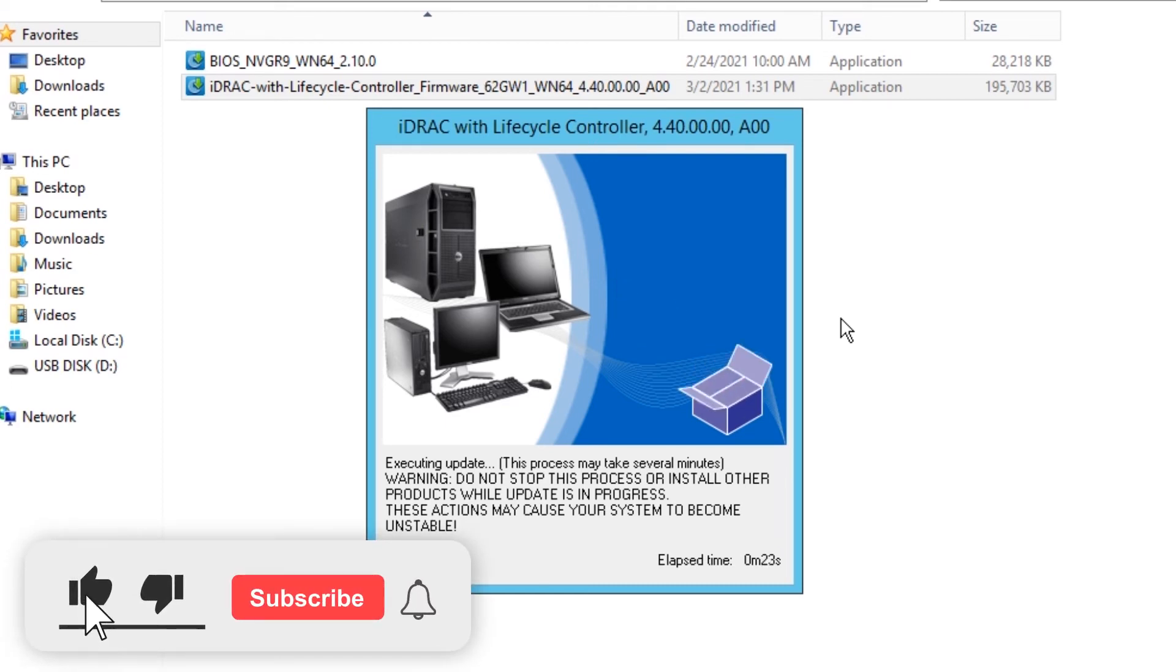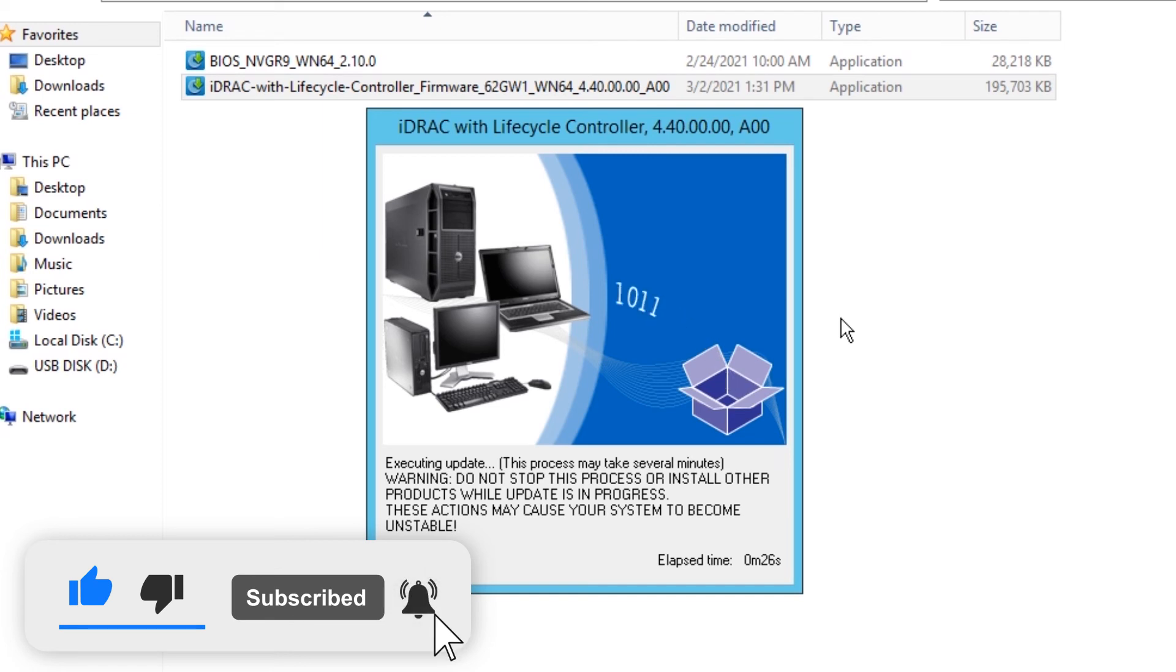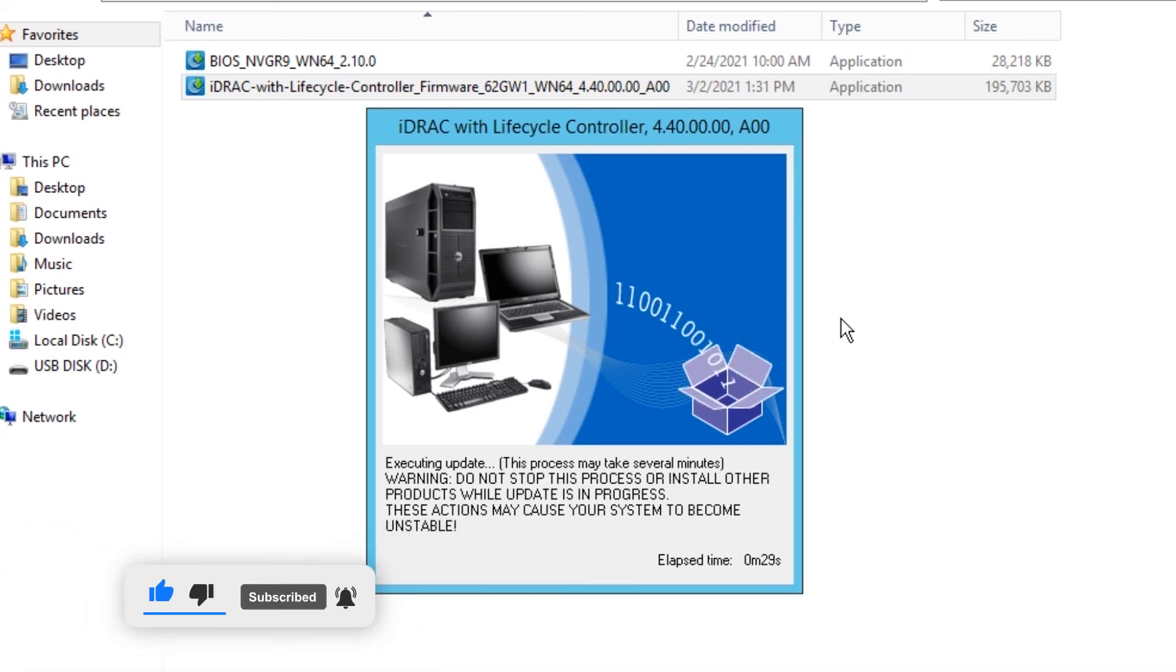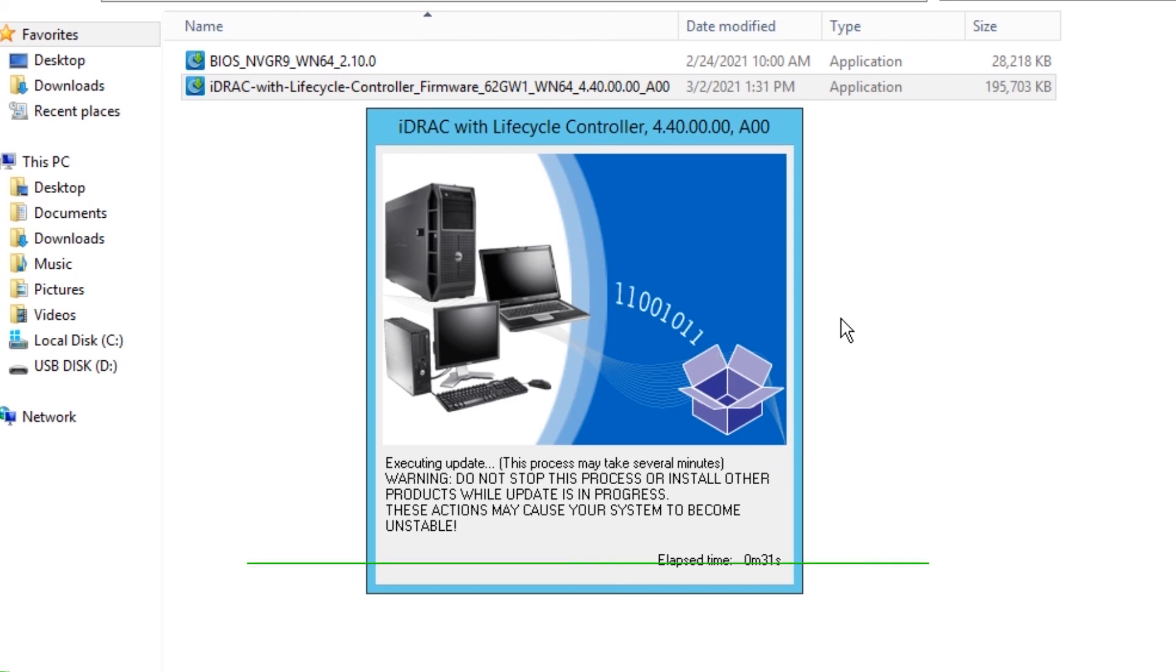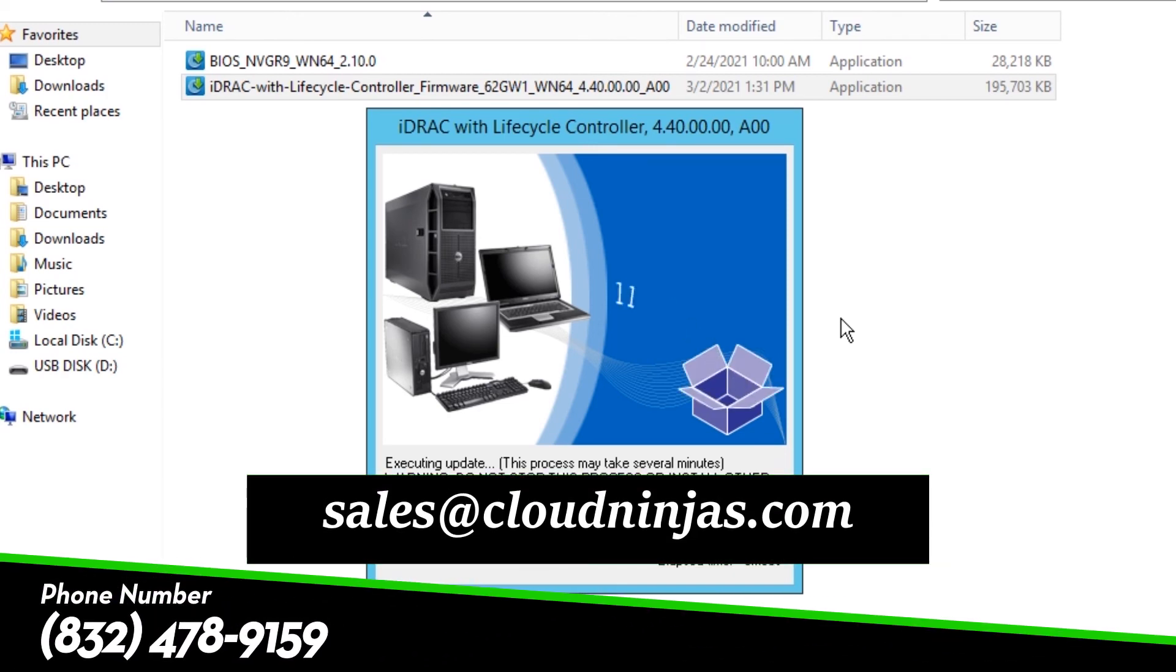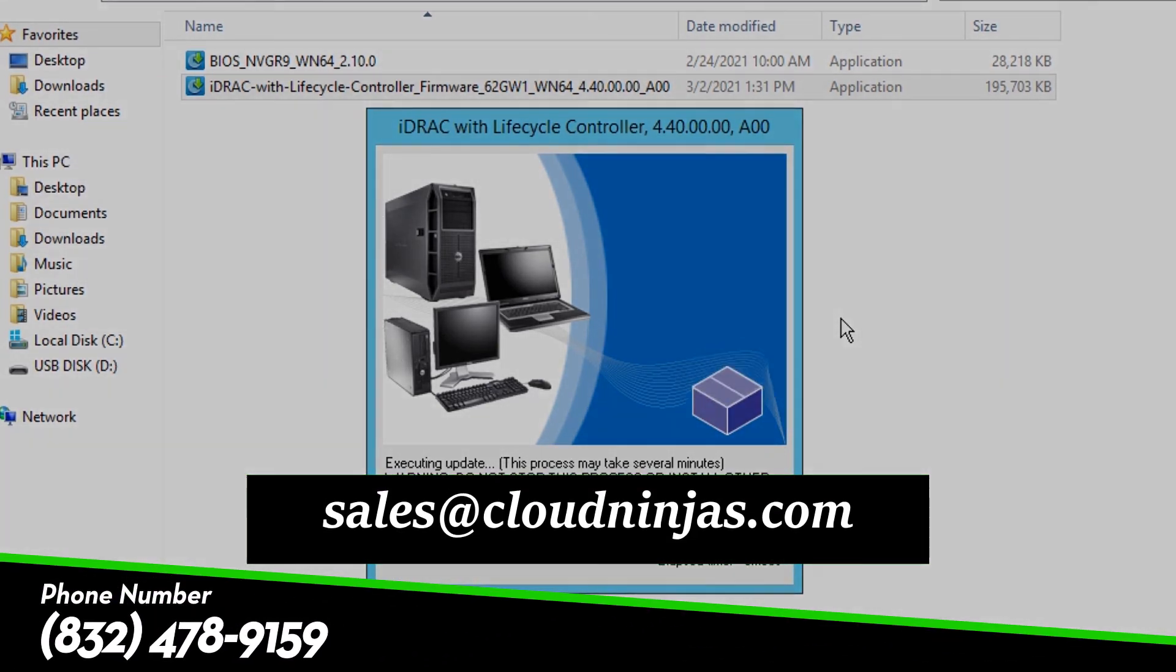But as soon as you're done and you've restarted your server, that's it. You've updated your iDRAC. So it's really that simple. A couple of steps and you've updated your iDRAC to the latest version.